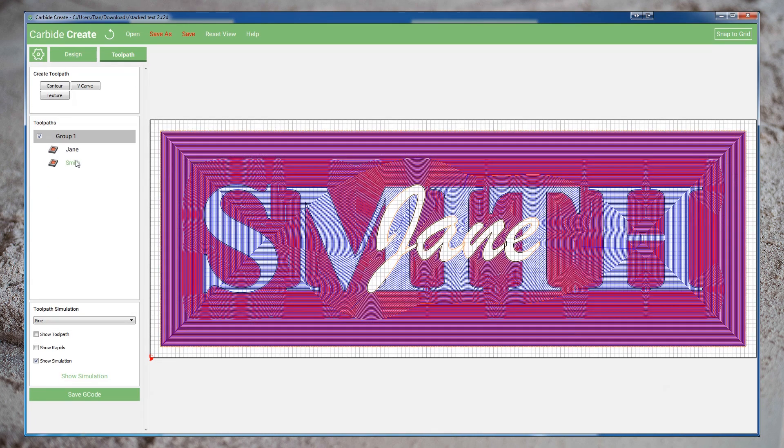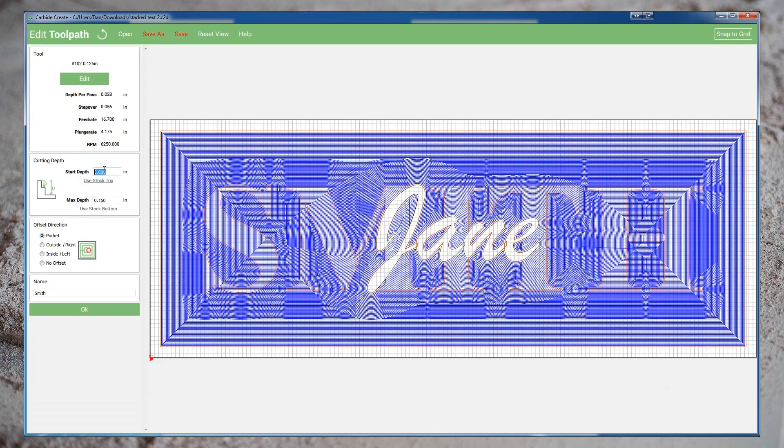Now let's take a look at Smith. Setting the start depth is actually something I probably overlooked, hopefully I addressed that in my previous video, but here I've completely omitted it. By the time I start cutting the lettering for Smith, I've already cut down to 0.62 inches, and that's where I can start my cut. I'm actually going to go ahead and have it start at 0.60, just so it starts slightly above where I've already cut to.